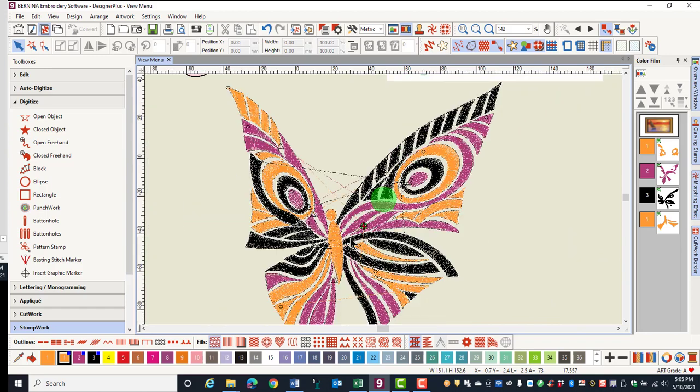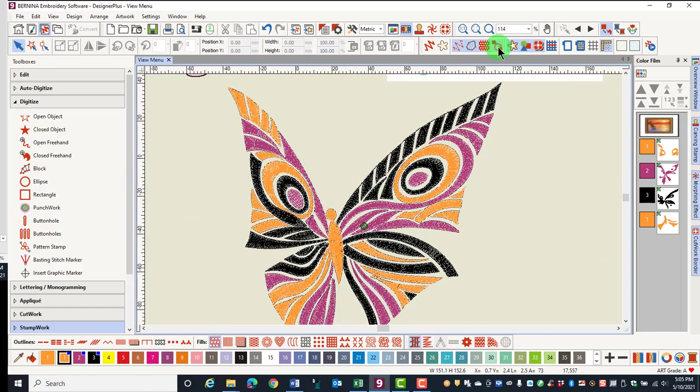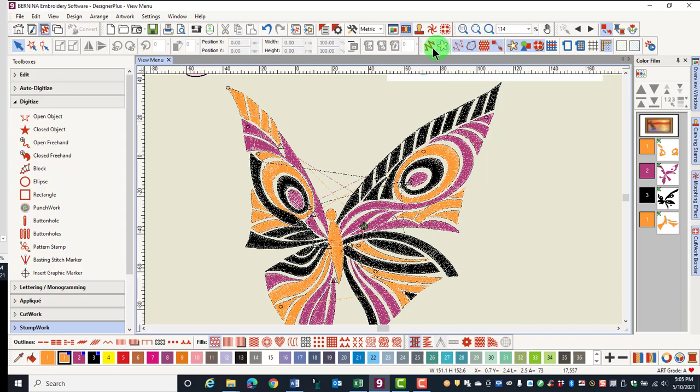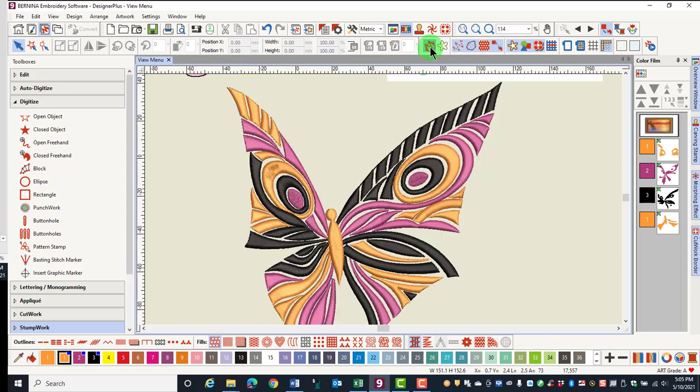Show Connectors is next and when it is off, the jump stitches in Design View will go away. The jump stitches do not show in Artistic View as long as the jump stitches will be cut by the machine.